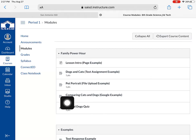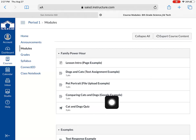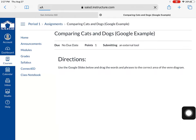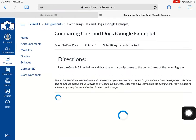In this example, I'm going to complete an assignment called comparing cats and dogs. This assignment is an example of a Google assignment.